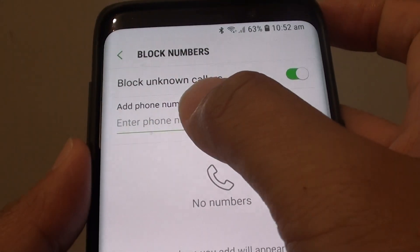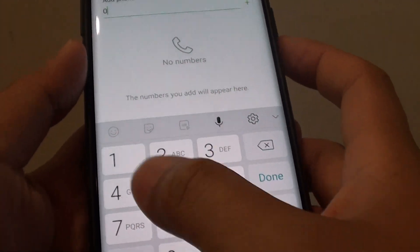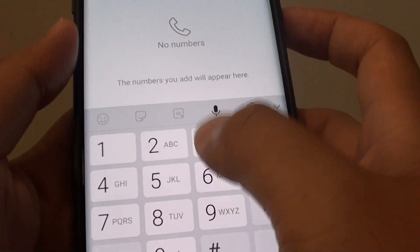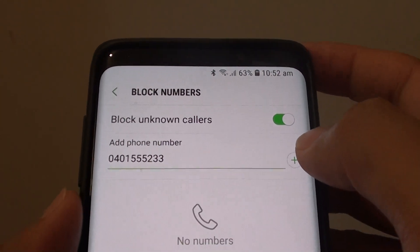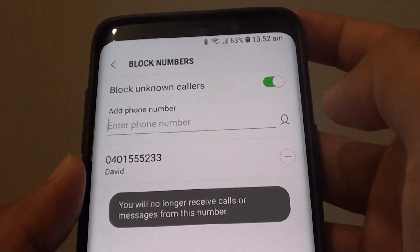Then put in the phone number that you wish to block, for example. Then tap on the add button to add it to the block list.